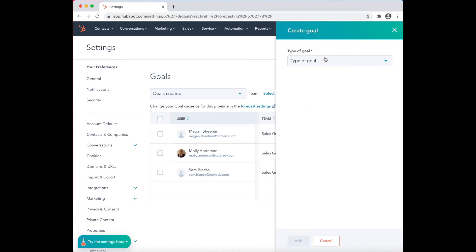The first required step is to use the drop-down button to choose which type of goal you are setting. For the purpose of this video, click on Sales.